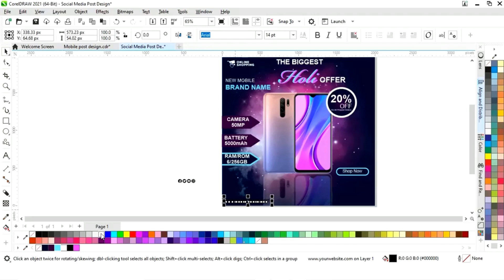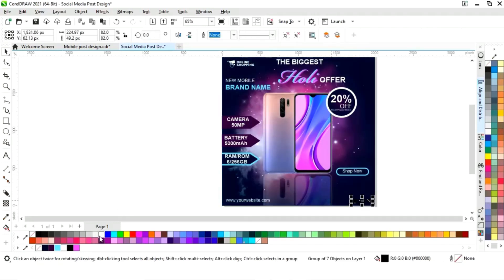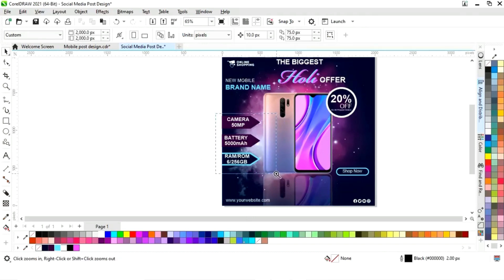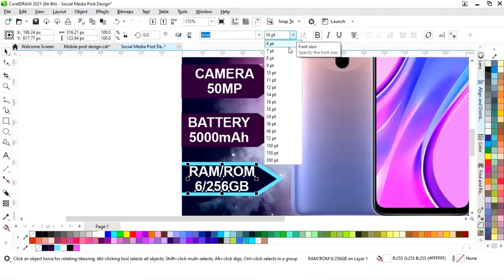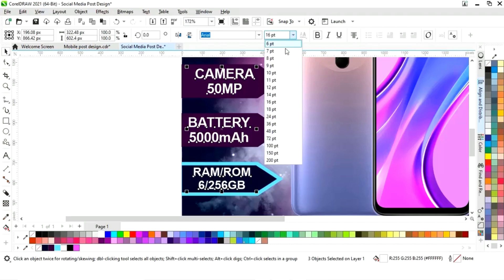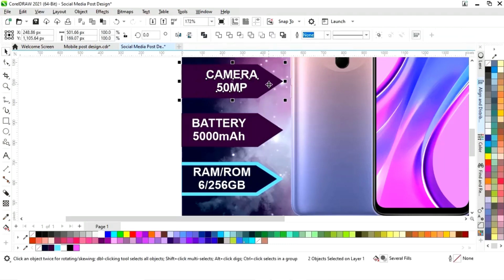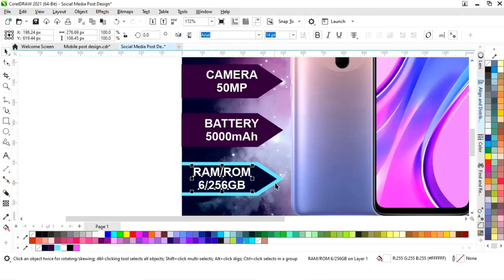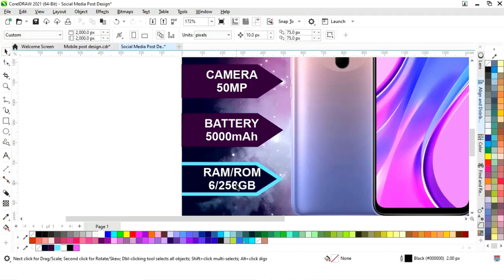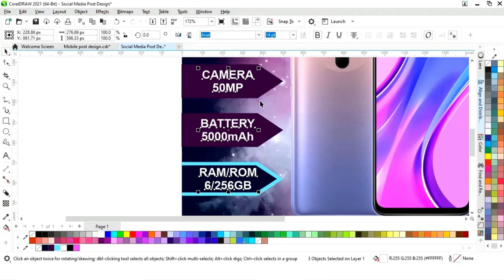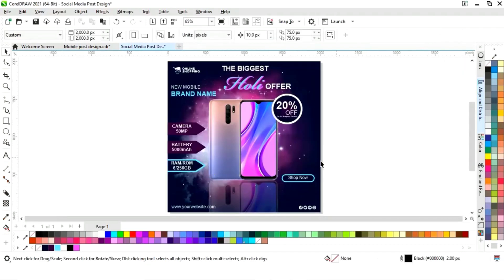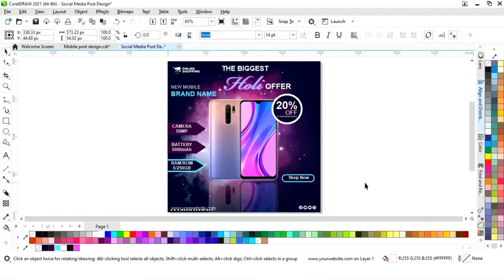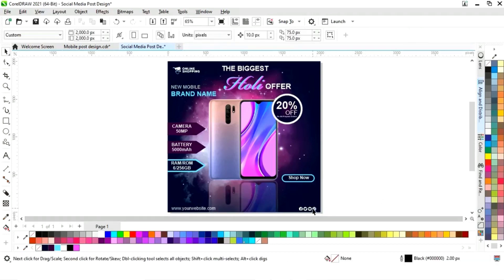Now place the website address at the bottom, and here we will place the social media icons. We will adjust the text and first change the size of the text. Select the shape and press to align center. Select all and drag with the arrow key. Adjust the text and the social media icon, then select both and press E to align.